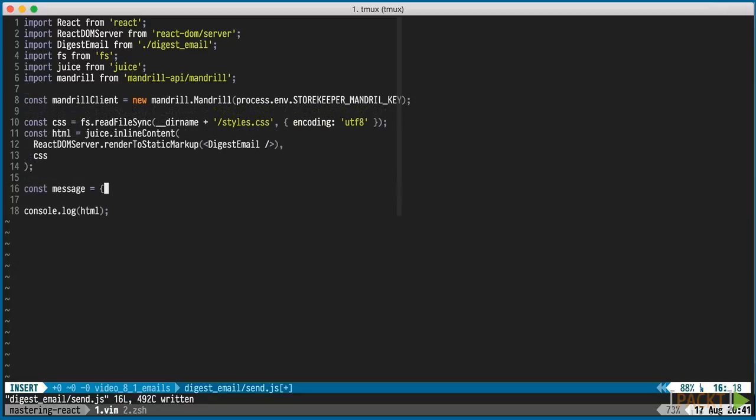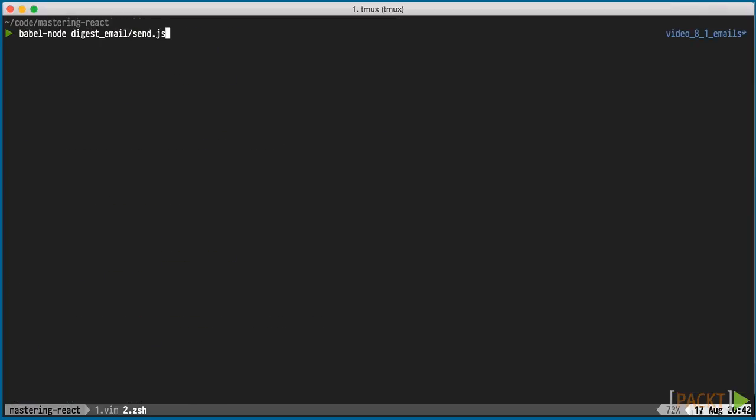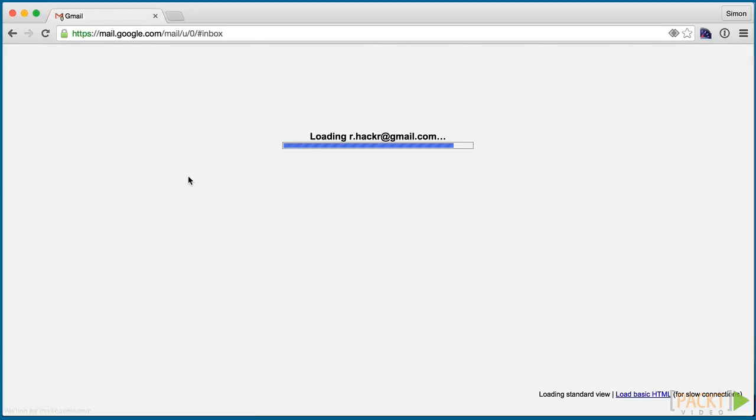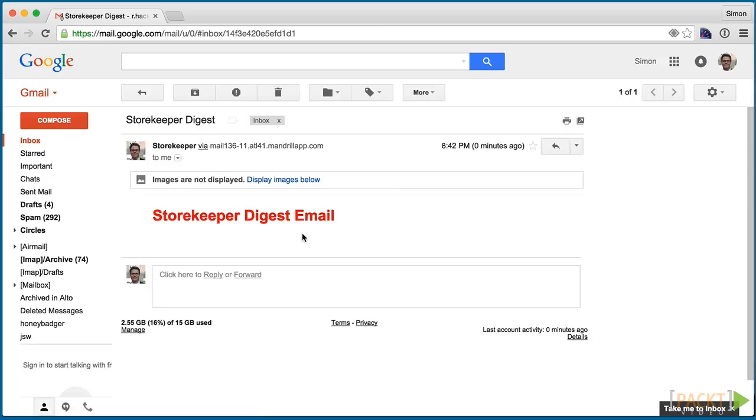We'll construct the message and send it away. And over in my Gmail inbox, I can see the email delivered with the red h1 style.